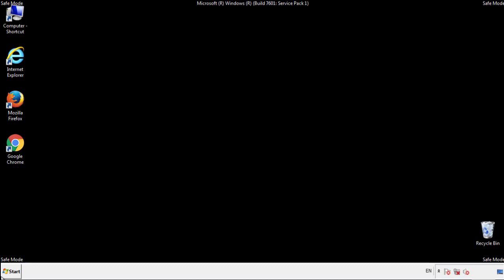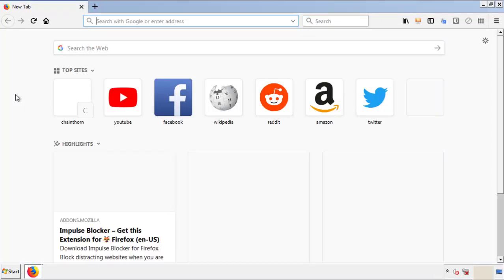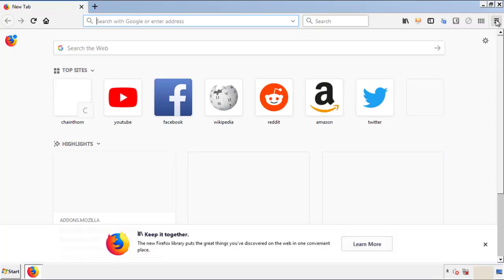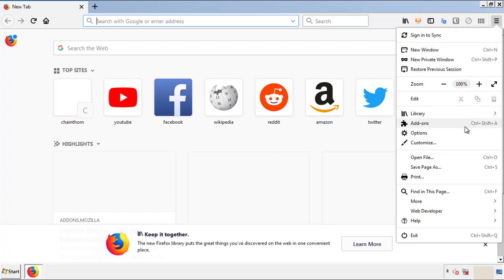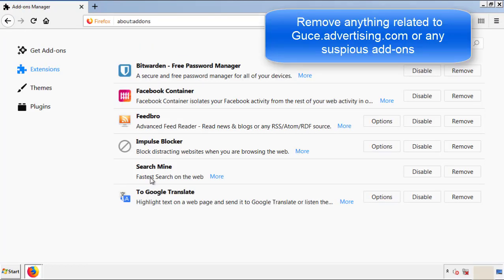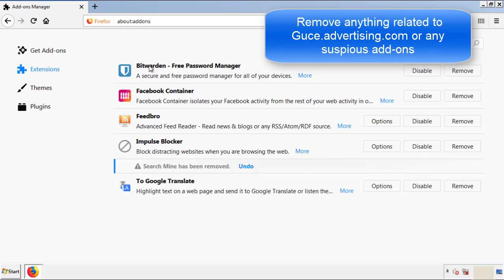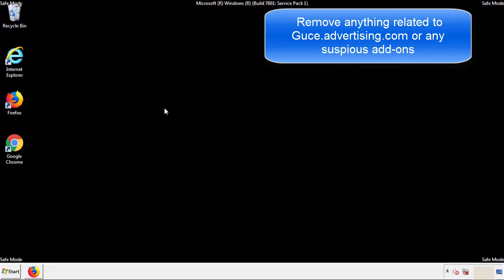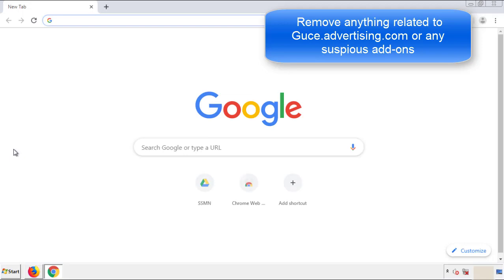We want to make sure there aren't any leftovers in our browser extensions, so we'll start off with Firefox. Back to the menu icon and down to Add-ons. From here we'll be looking for any extensions that may be causing our problems, so just have a look around and delete everything that looks suspicious. Once Firefox is restarted and we've made sure there are no miscellaneous extensions, we can move on to Chrome.